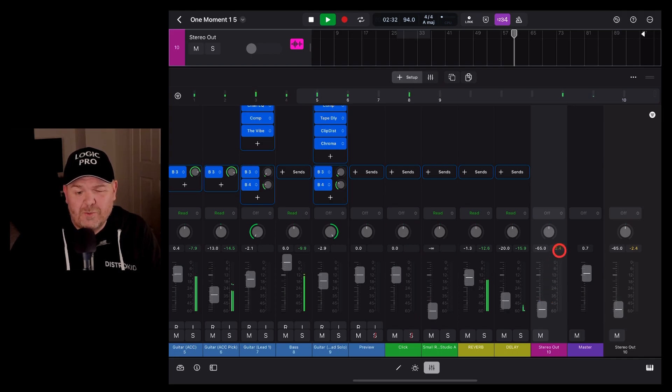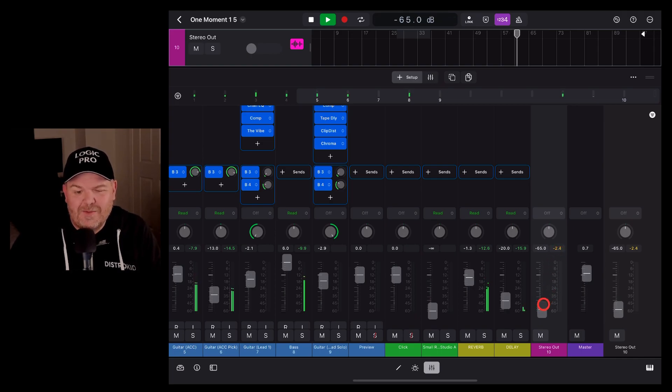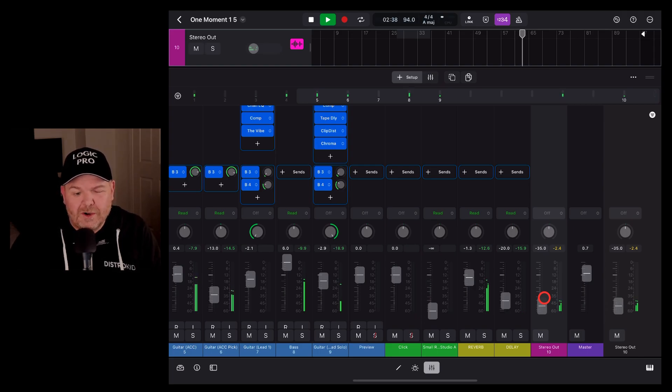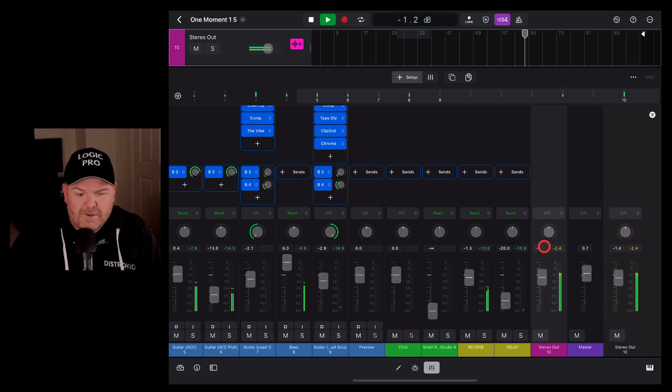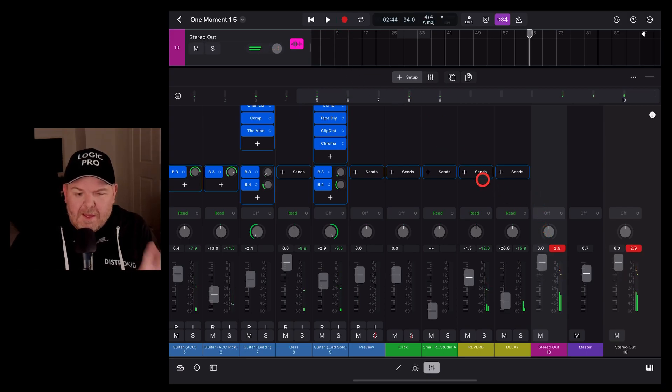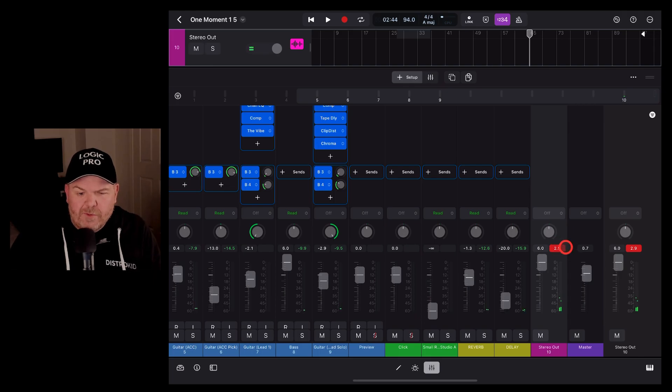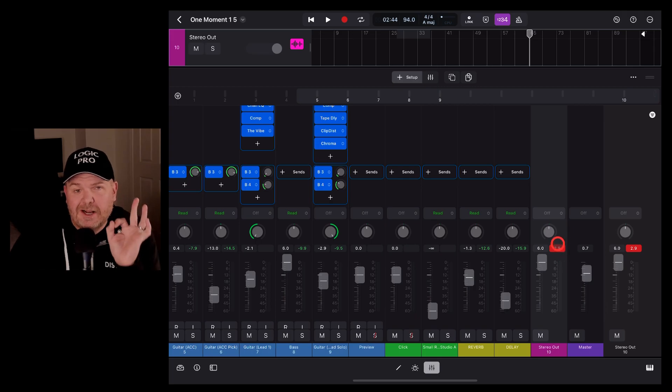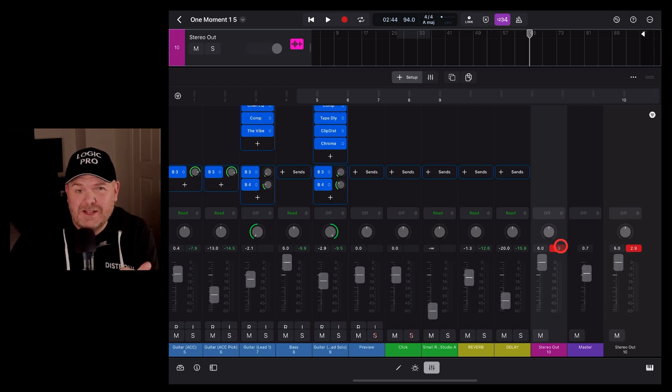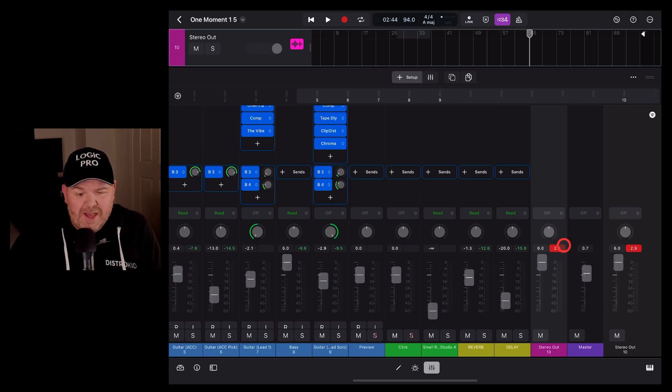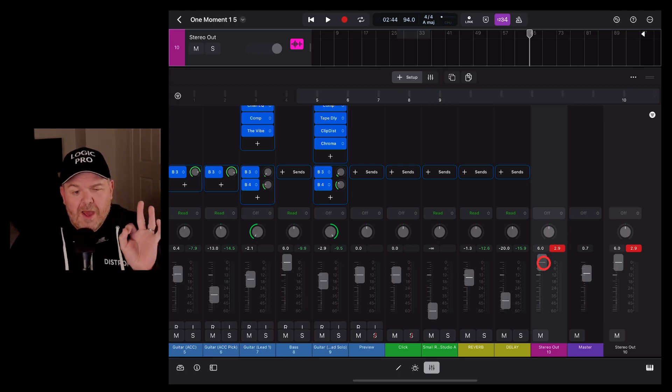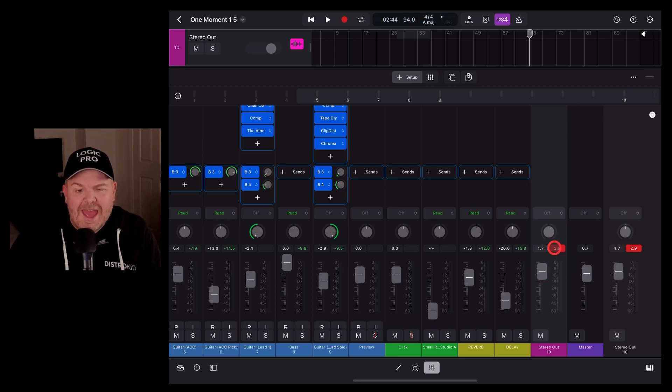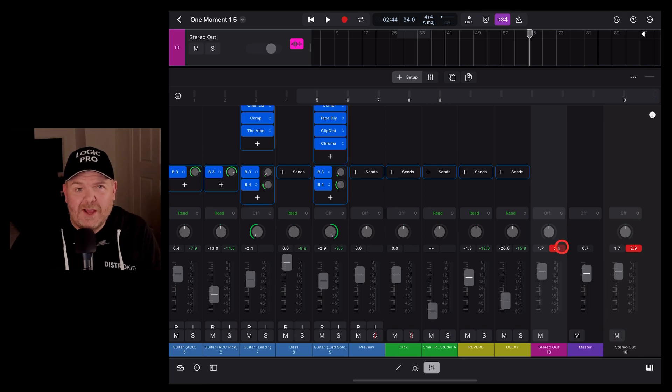So just to show you what not to do, let's turn the stereo out volume up too loud and show you what a clip will look like. There you go. You can see there that we've got the red. It's got 2.9. So we've gone into the plus. We've gone over 0 dB, which is going to clip our master bus, which is not going to sound good. So the combination of being able to adjust your volume of your stereo out there and having your clip light there, the indicator that pops on, is a super handy feature here in Logic Pro for iPad.